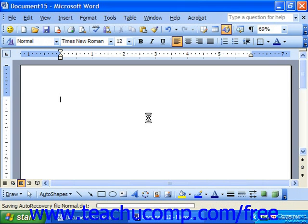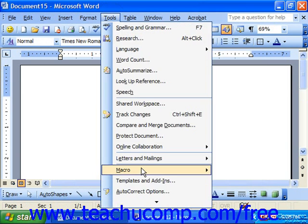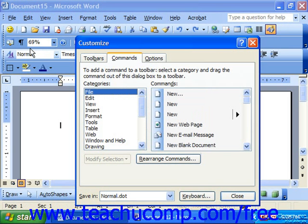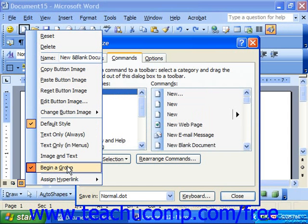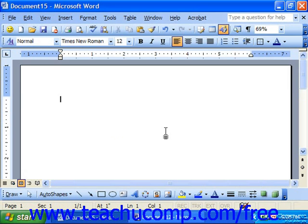If you'd like to remove the divider, once again go to Tools, choose Customize, right-click on the button that is to the right of the divider you'd like to remove, and click on Begin a Group, this time removing the check mark. Then click Close in the Customize dialog box.